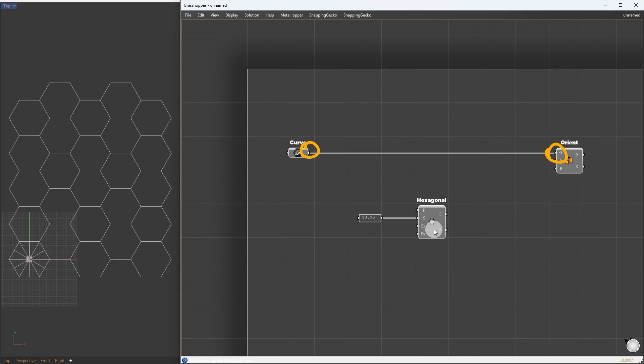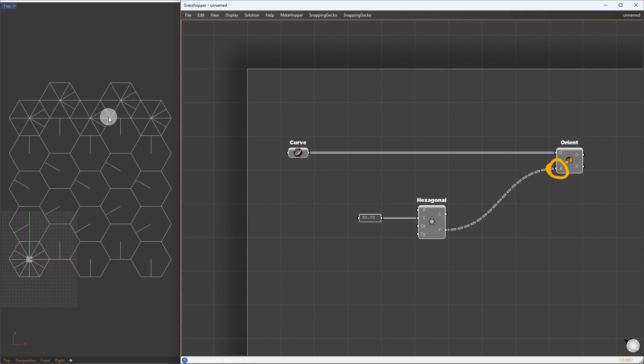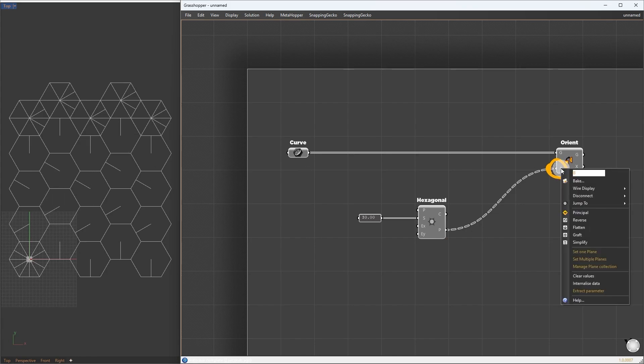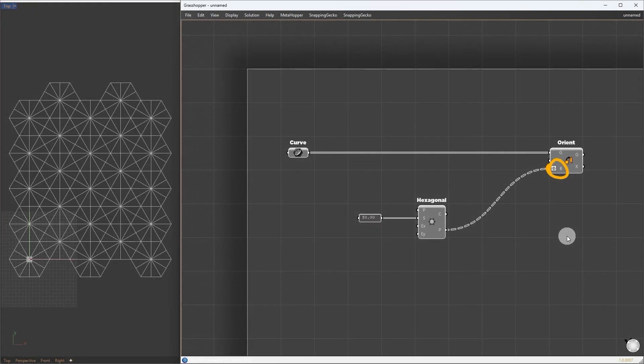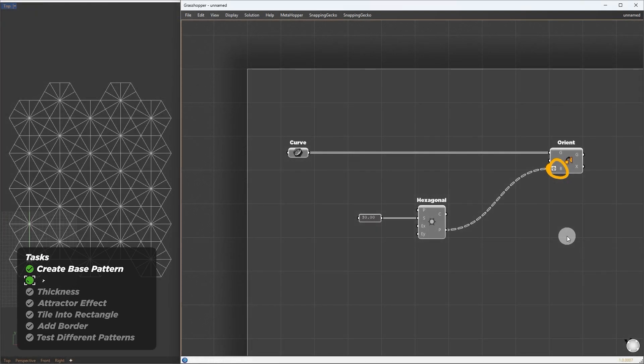Here we start to see something, but the pattern just disperses all over. What we want is to copy all together. To do so, I will graft the points, meaning those curves get one target point together on each copy. Now we can see the wireframe of our pattern. Our next step now is to take those wireframes and add thickness to them.